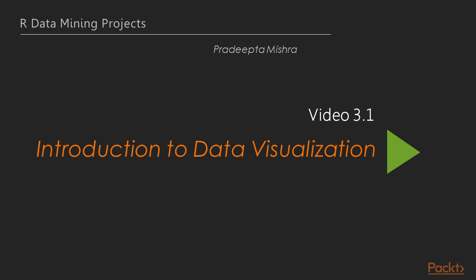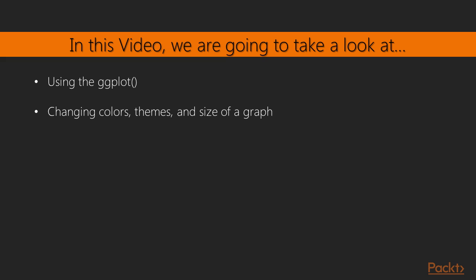Now we move on to the first video of this section that will give you an in-depth introduction of different data visualization options we have to represent our data. In this video we'll use the ggplot function, change colors, themes and size, and experiment variations with the scatterplot.